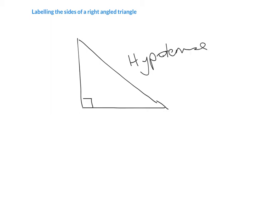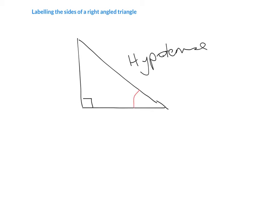Now we need to learn the other two sides of the triangle which we haven't necessarily labeled before. When we're dealing with trigonometry from now on, we're not just talking about the sides, we're also talking about the angles. Generally we're going to either be given one of the other angles that's not the right angle, or it might be labeled with a letter. So let's say that this angle is labeled A.